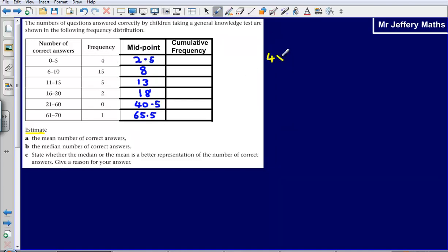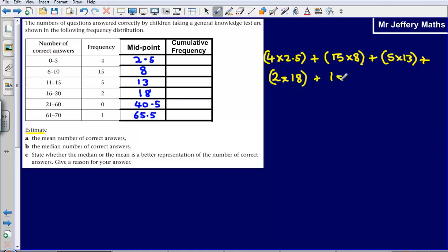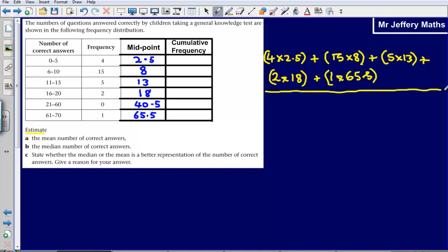First off, I'm going to do 4 multiplied by 2.5, then add 15 multiplied by 8, plus 5 times 13, plus 2 times 18. The next one — 0 times 40.5 — doesn't give us anything, so I'm going to skip that one. Then 1 times 65.5. I'm going to add all of those together and then divide by the total frequency. The total frequency is 4 plus 15 is 19, plus 5 is 24, plus 2 is 26, plus 1 is 27. So divide by 27.